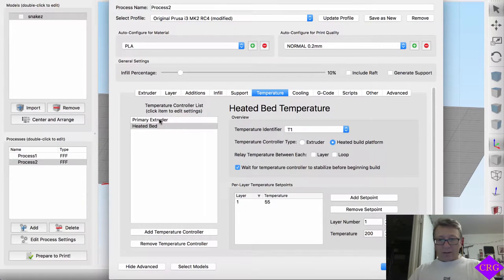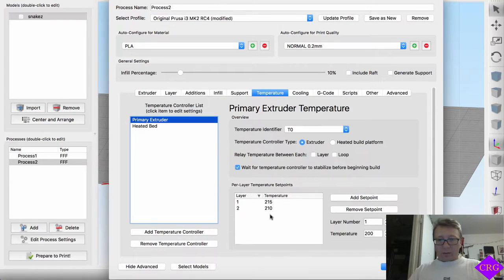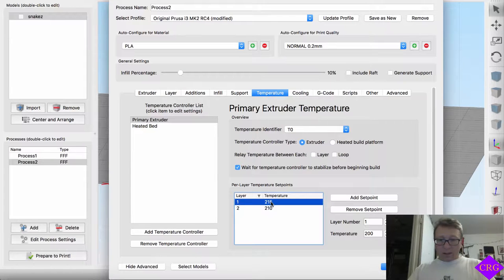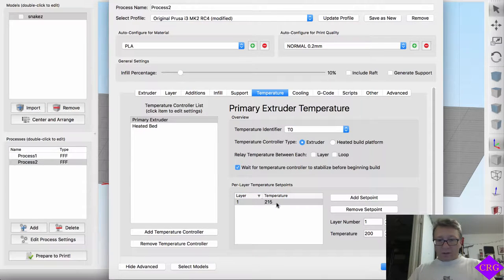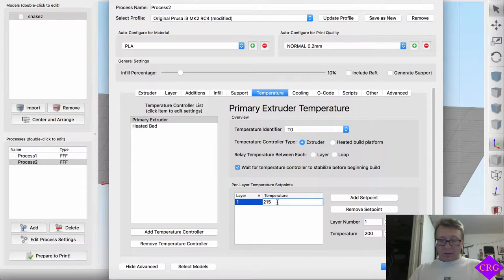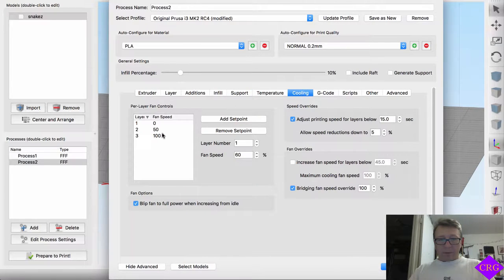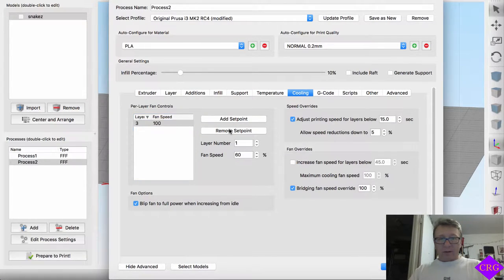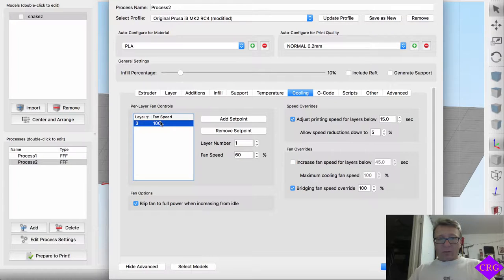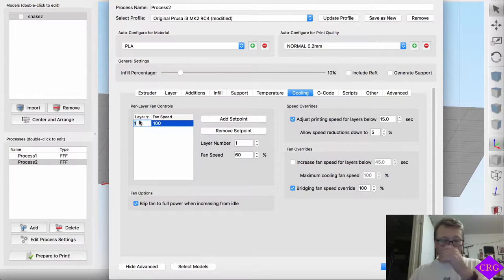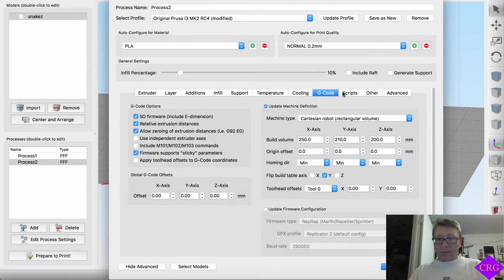Temperature in this case, we will change the first layer. Leave it at, remove this set point, set it at 210 so it continues to print. From a cooling perspective, remove all these and say layer, we'll start at layer one. From a process perspective.